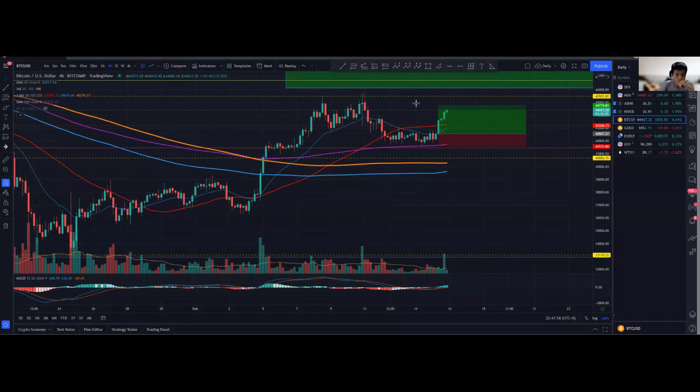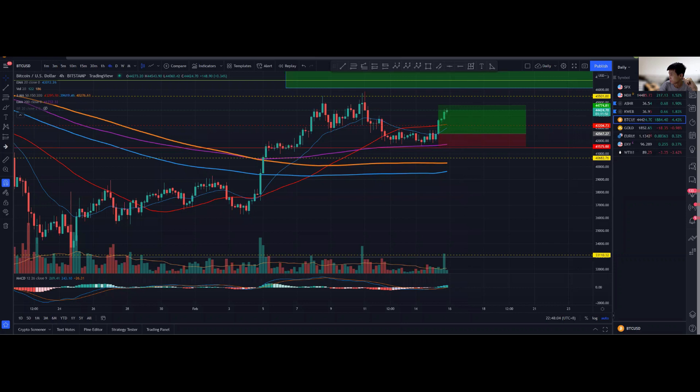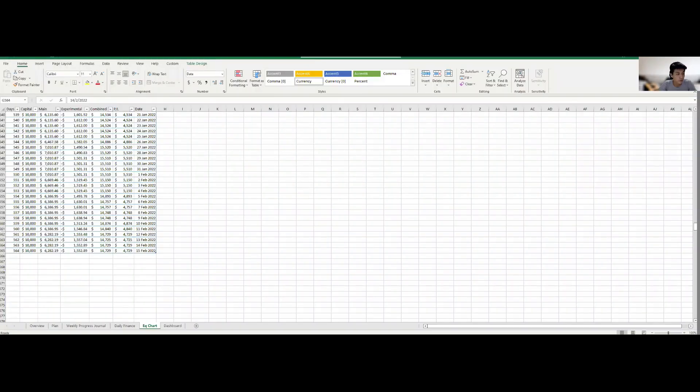Alright, hello everyone and welcome to daily update, my 1000 days challenge. Today is day 560. I'll just give you a minute. Alright, so let's get things started. So first and foremost, balance remains the same.